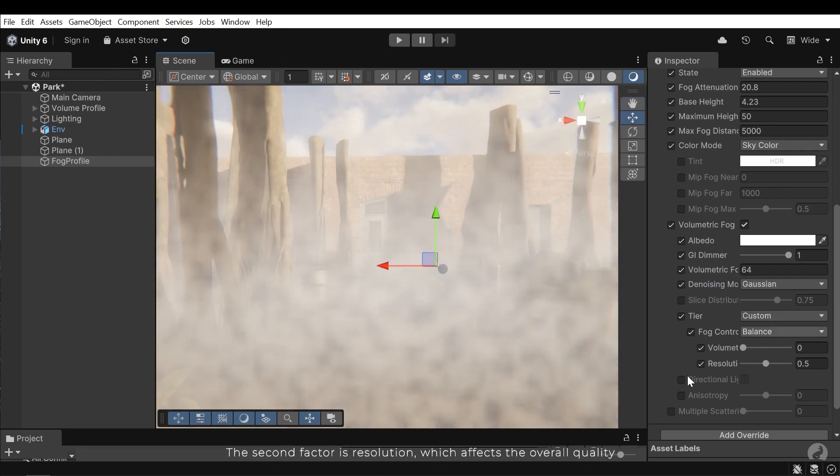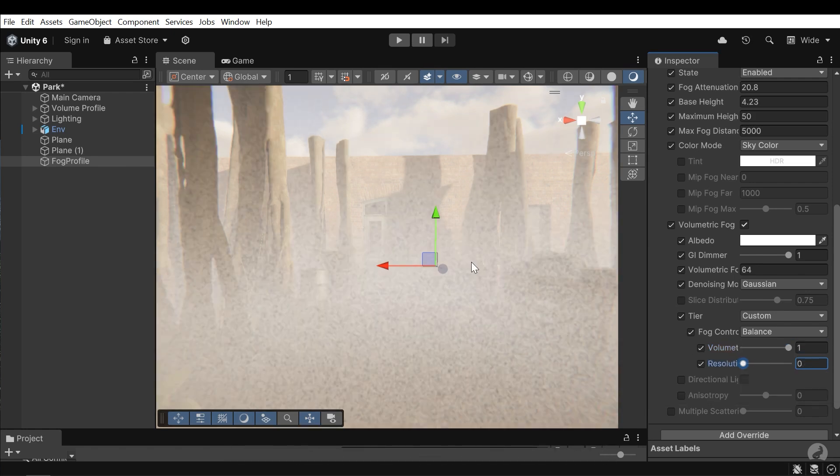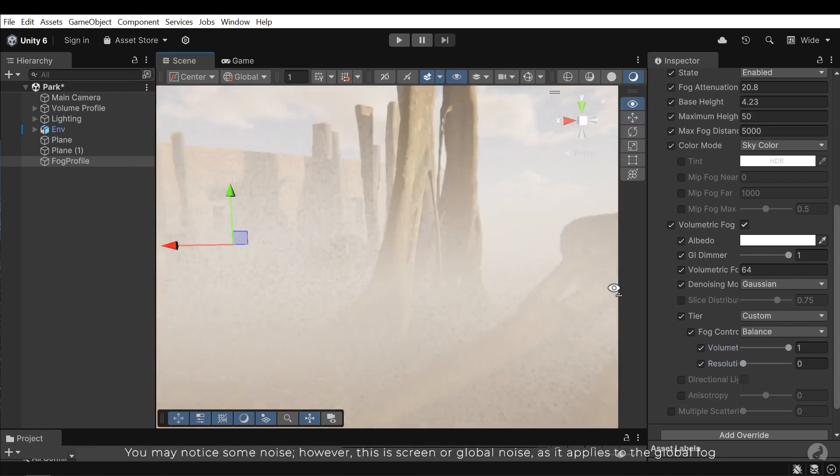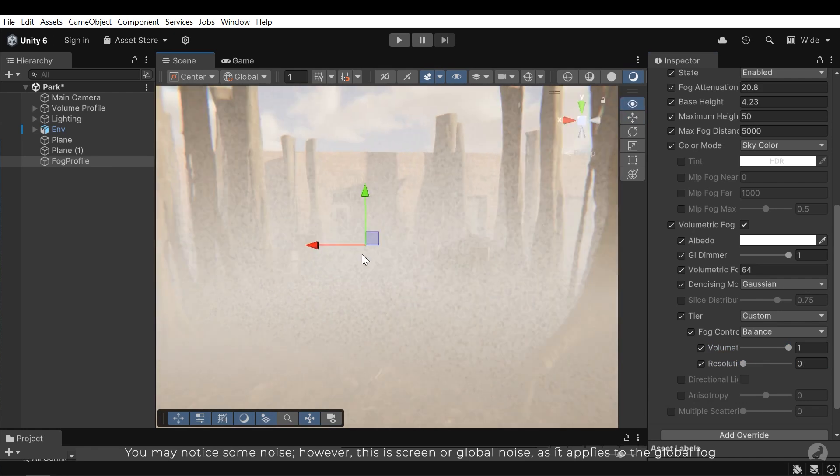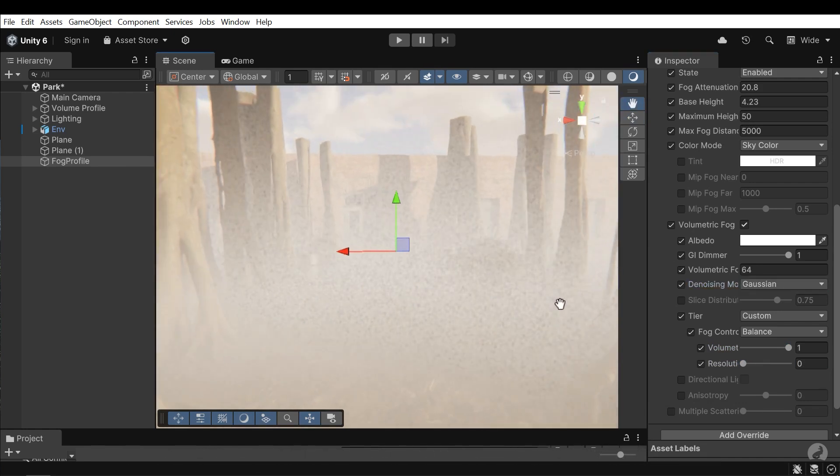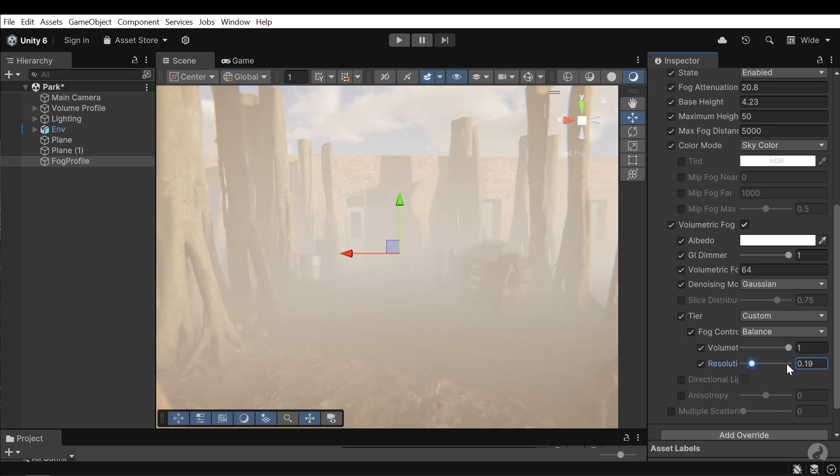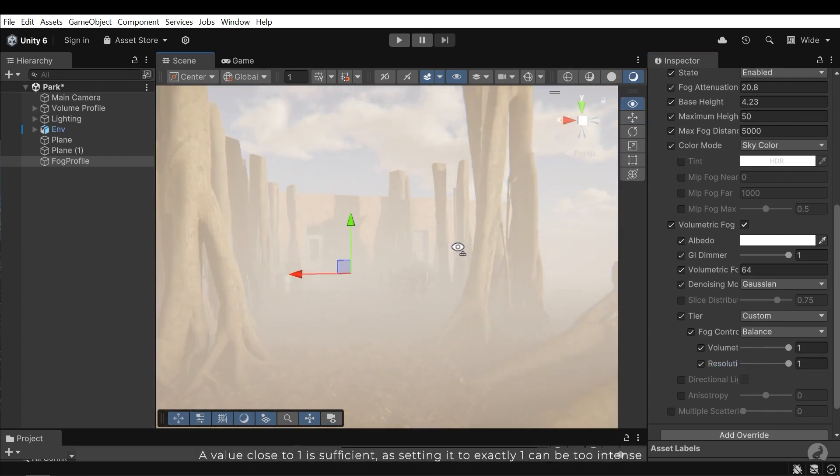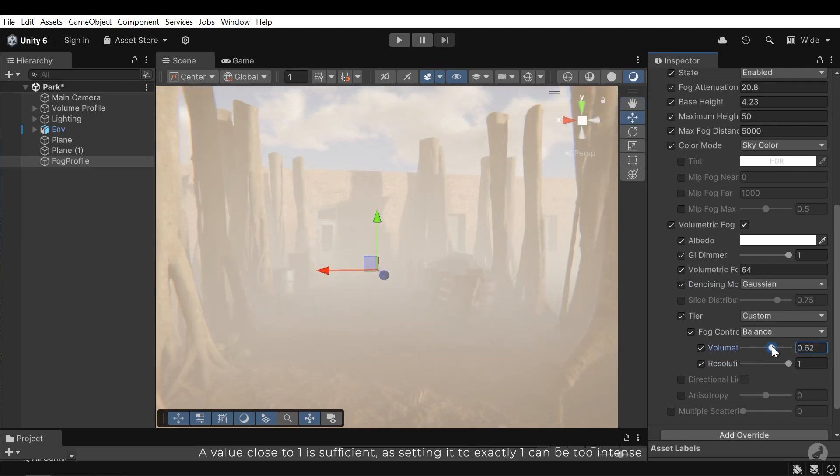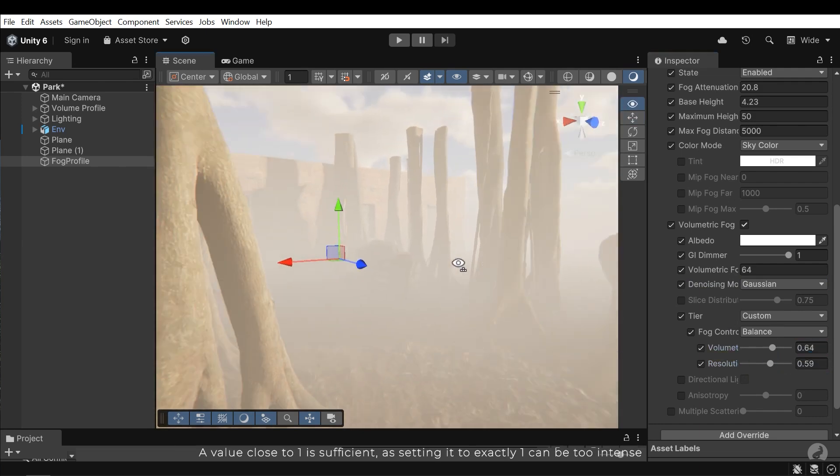The second factor is resolution, which affects the overall quality. You may notice some noise. However, this is a screen or global noise, and it applies to global fog. The value close to 1 is sufficient, as setting it to exactly 1 can be too intense.